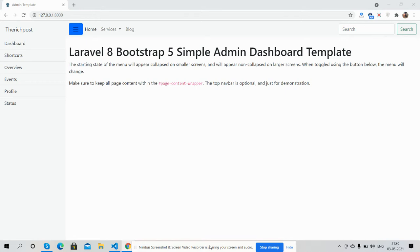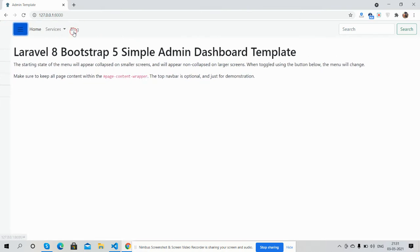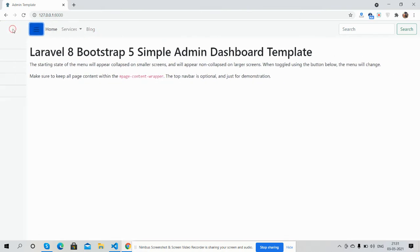So here we go. First, see Laravel 8 is working fine with Bootstrap 5. See guys, working well—toggle sidebar, dropdown menus, and search.